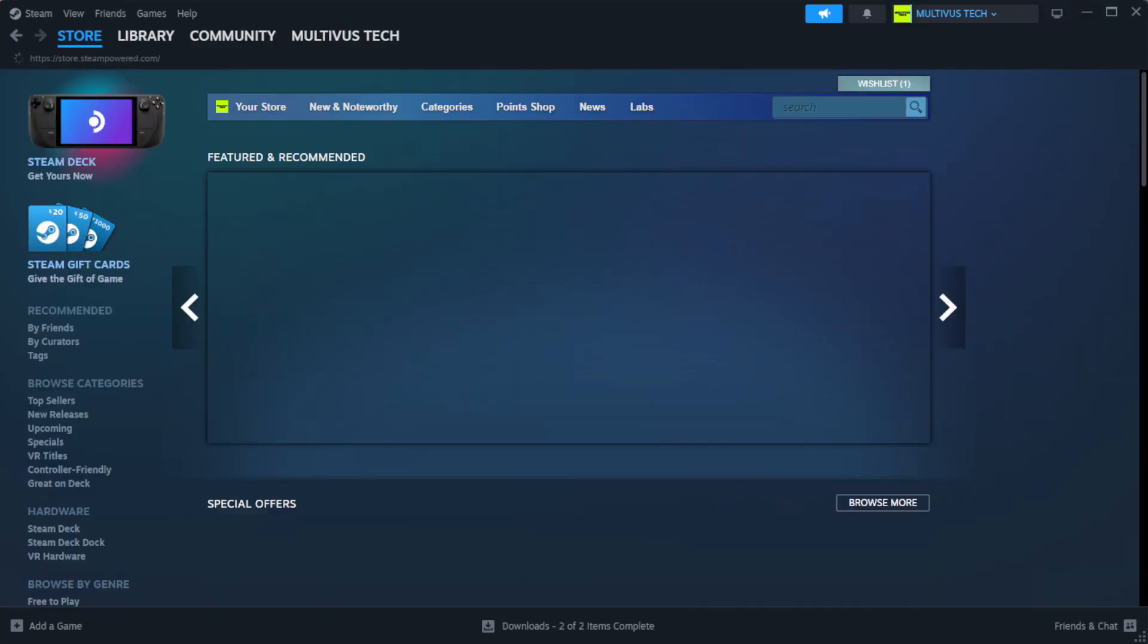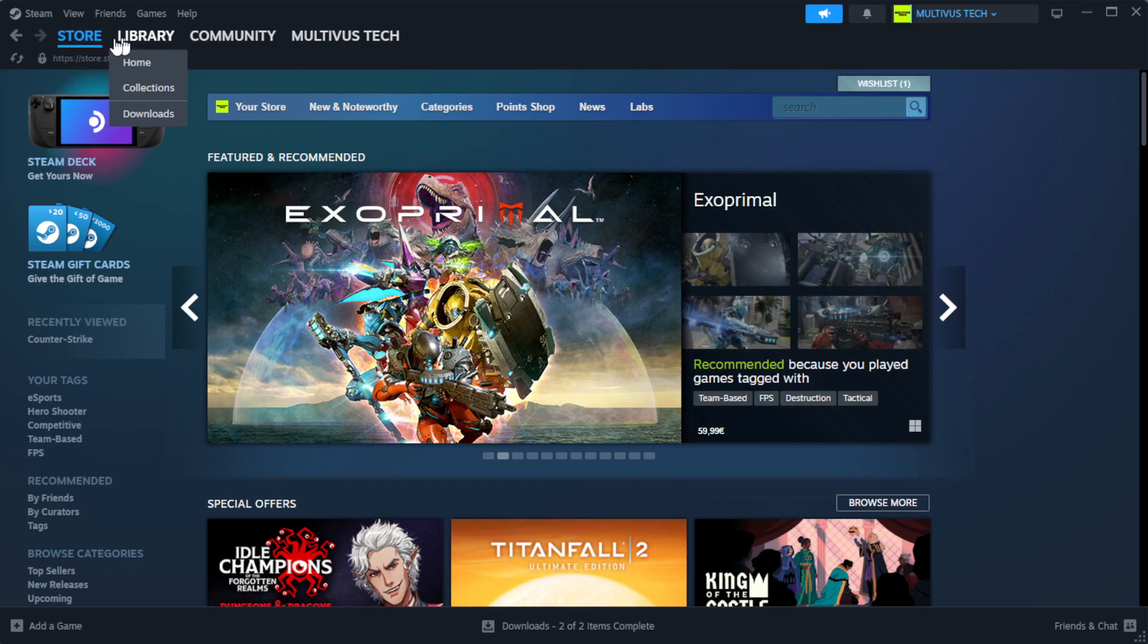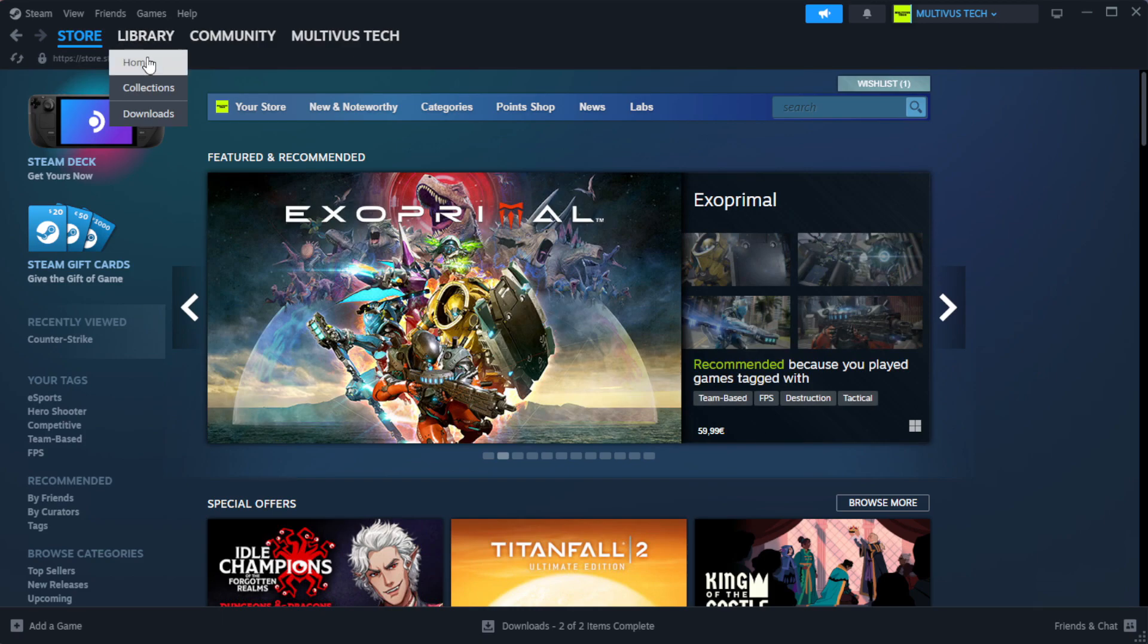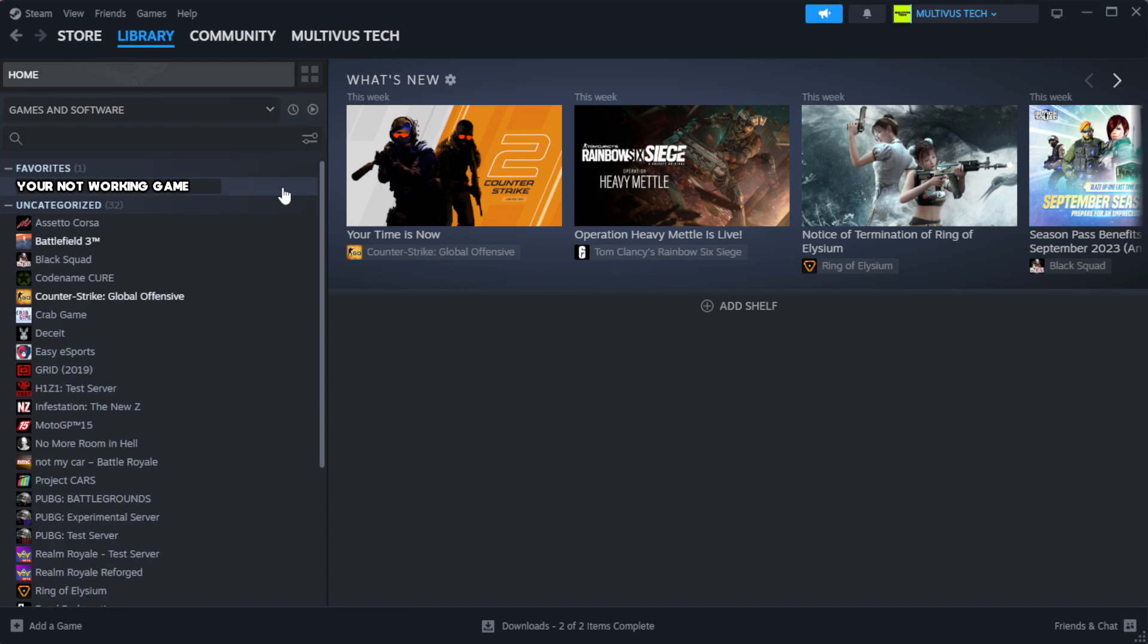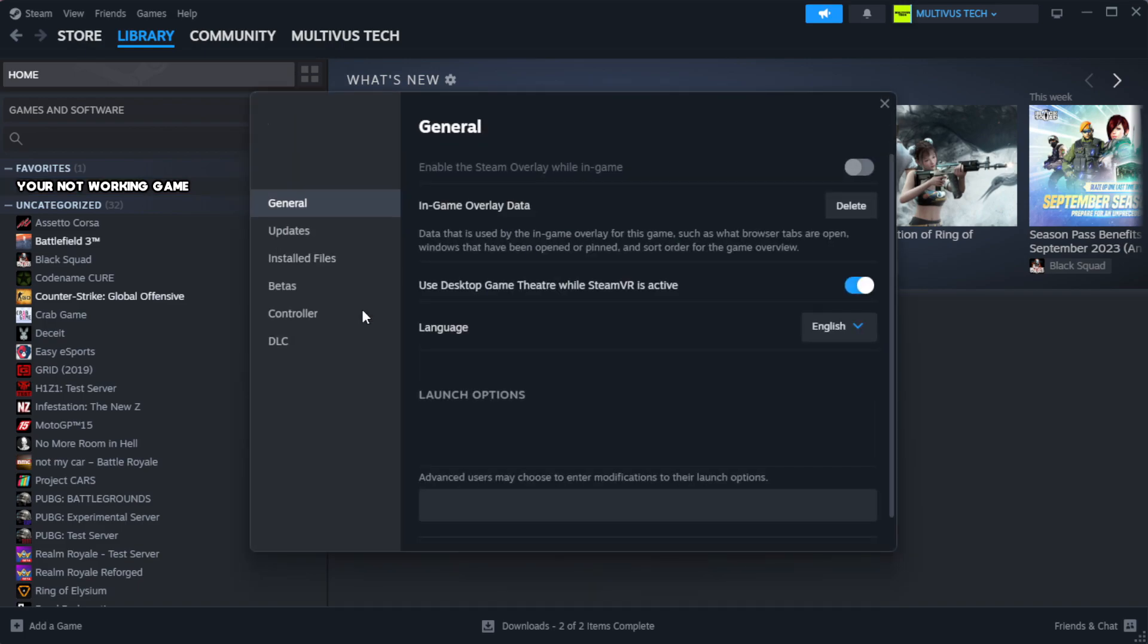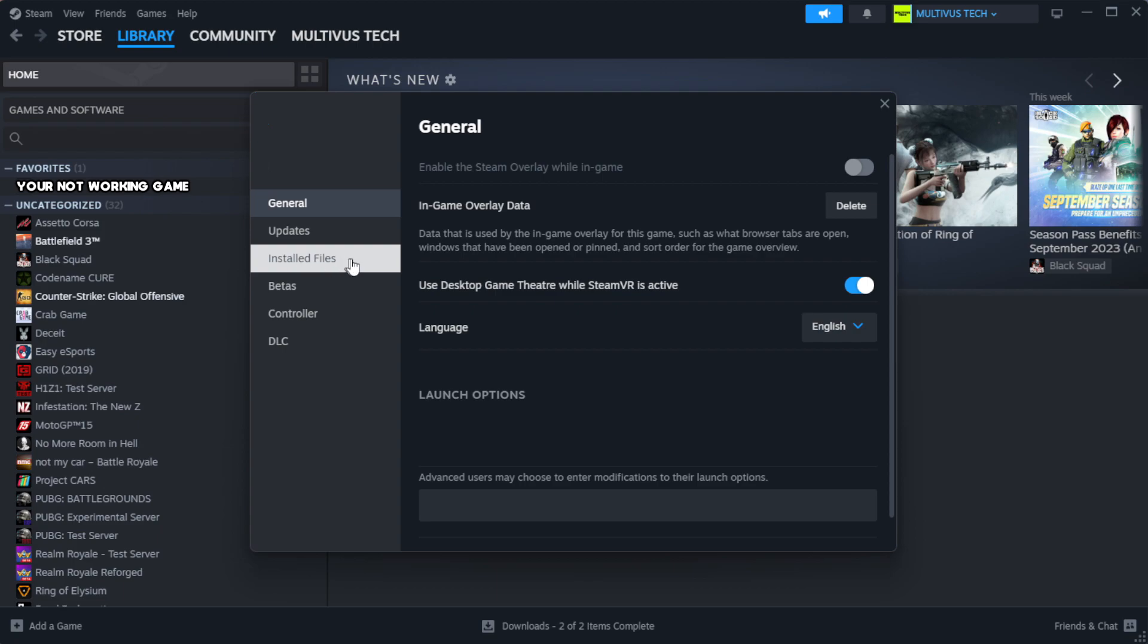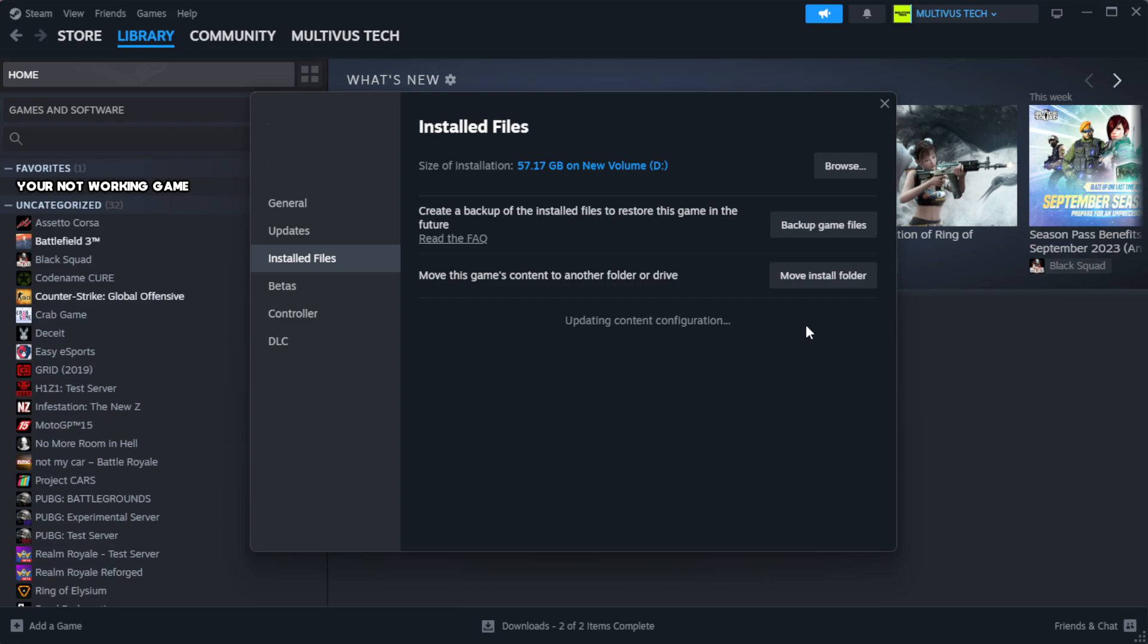Open Steam and go to the library. Right-click your not working game and click properties. Click local files, then click verify integrity of game files and wait for completion.